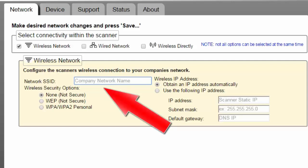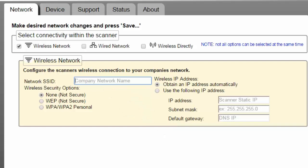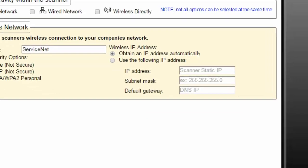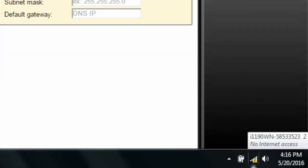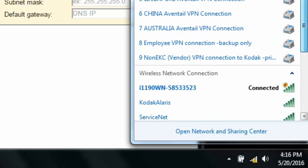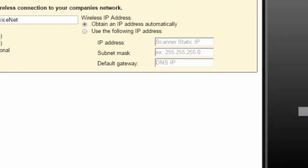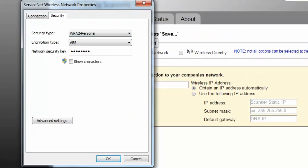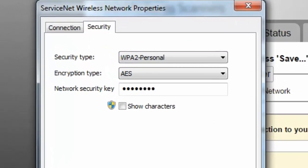In the SSID field, we will write the SSID, which is the network's name or router's name to which you want your scanner to connect. In our case, we're going to connect it to ServiceNet, so we will write ServiceNet in the field. Be aware that the name is case sensitive. In the Wireless Security options, we will select the one that our router is using. You can identify that by seeing it in the user guide of your router, or you can click on the network icon, right-click on ServiceNet, and select Properties. This will open up a new window with the Security tab selected, and you can see that the security type of this router is WPA2 Personal.